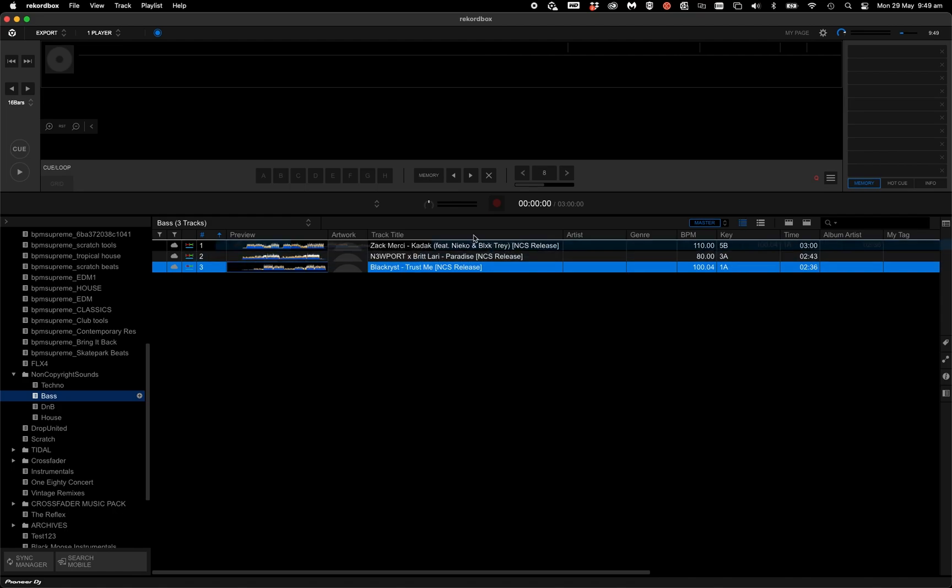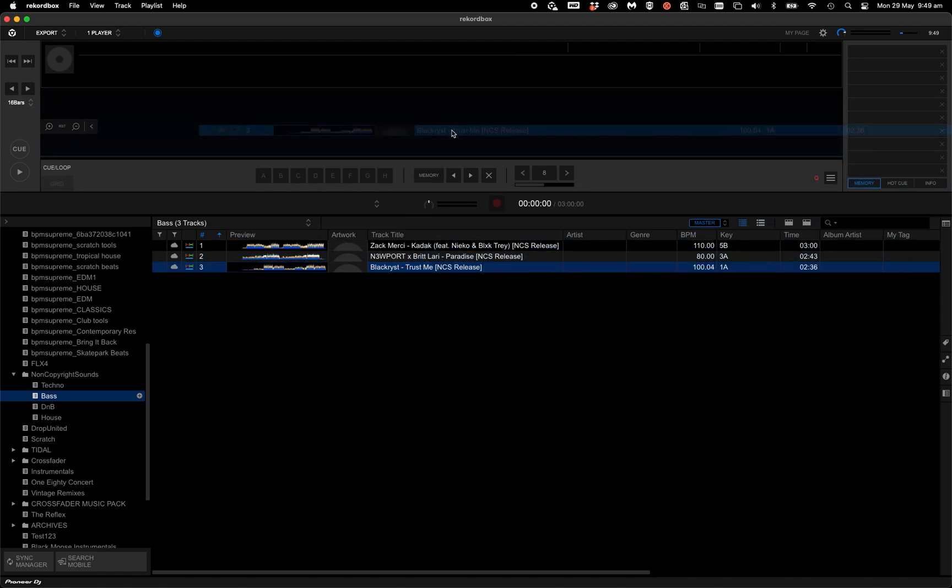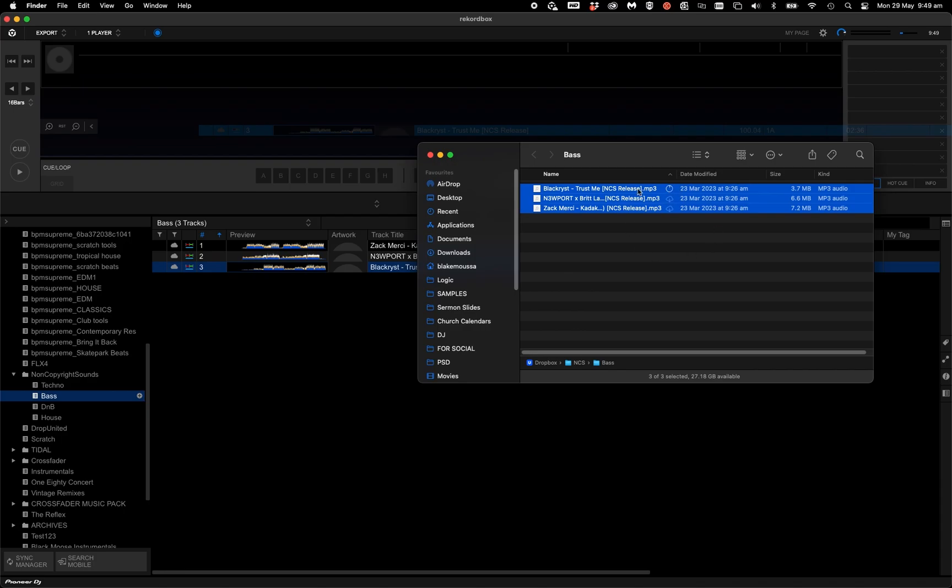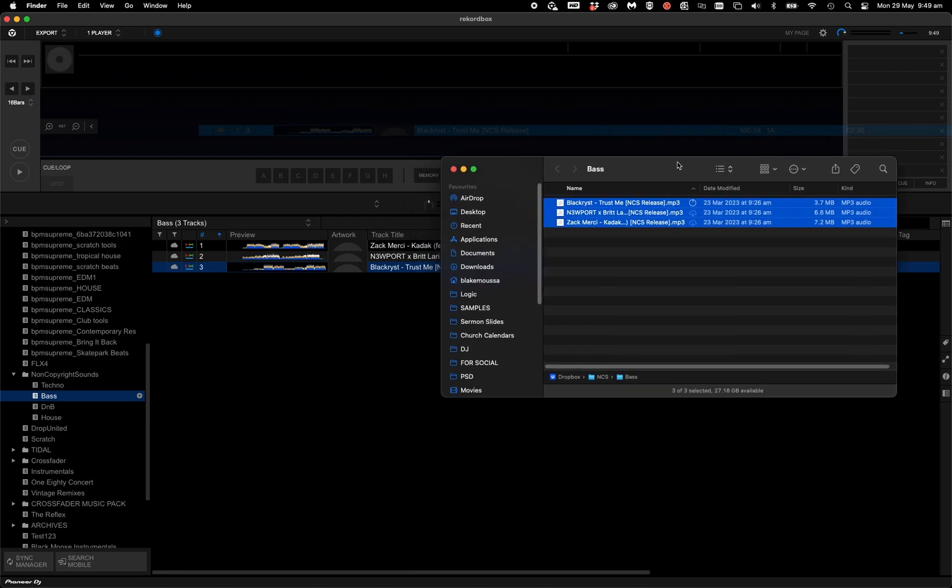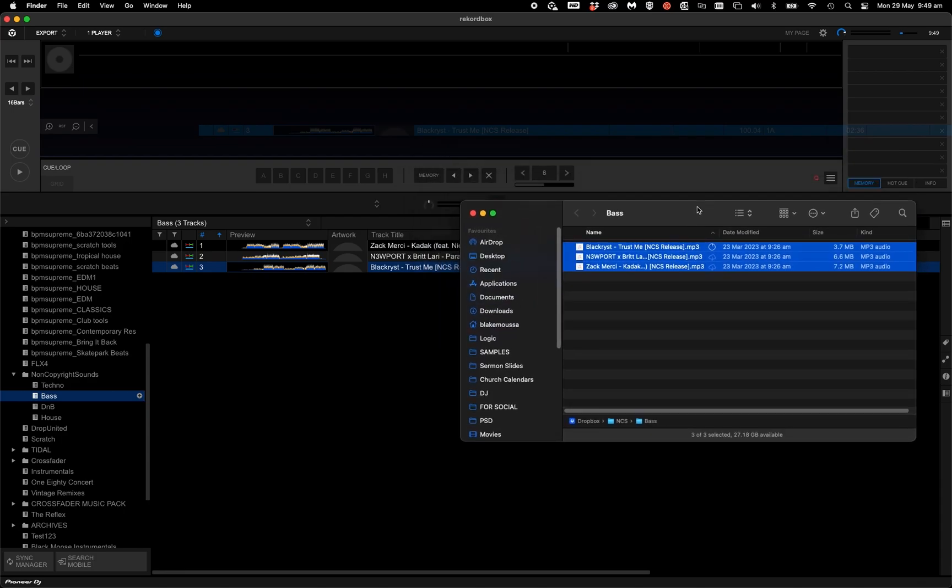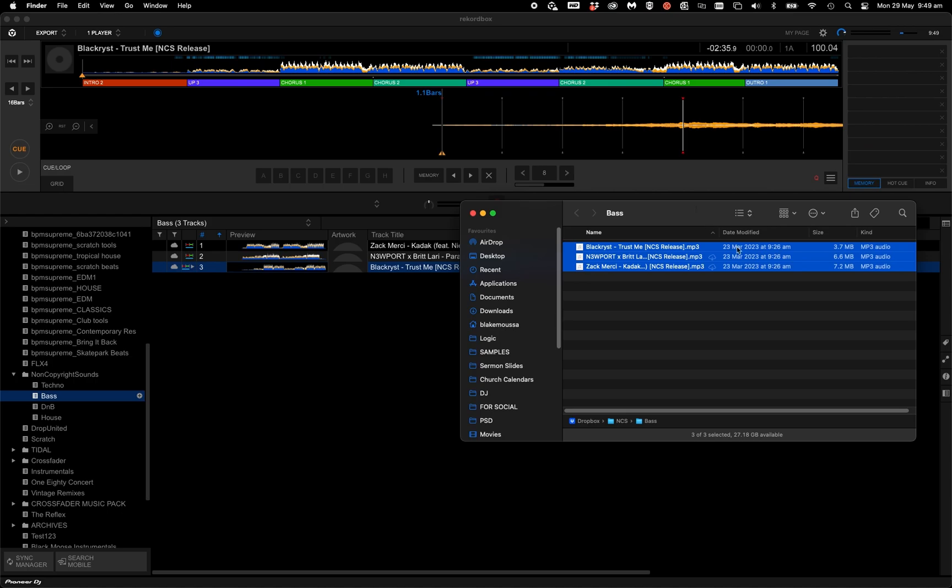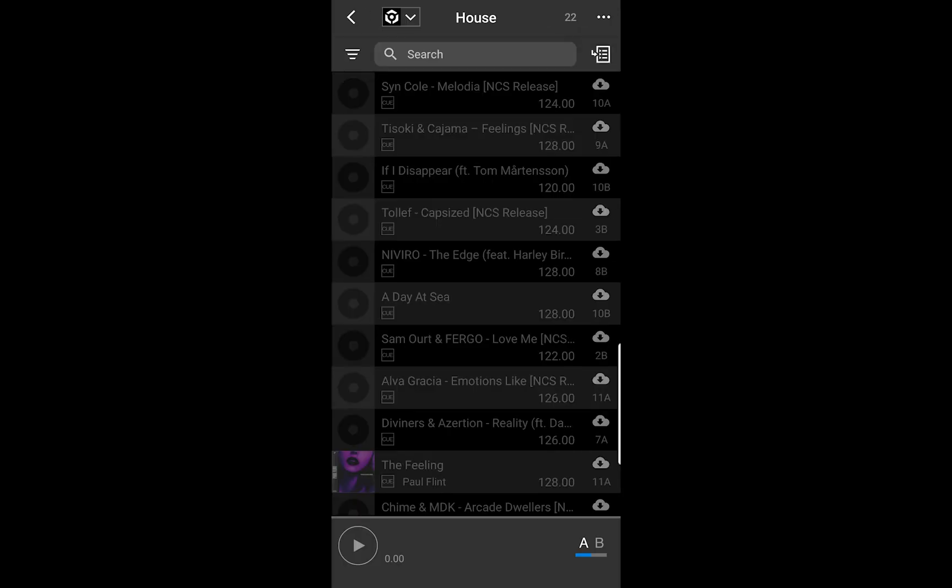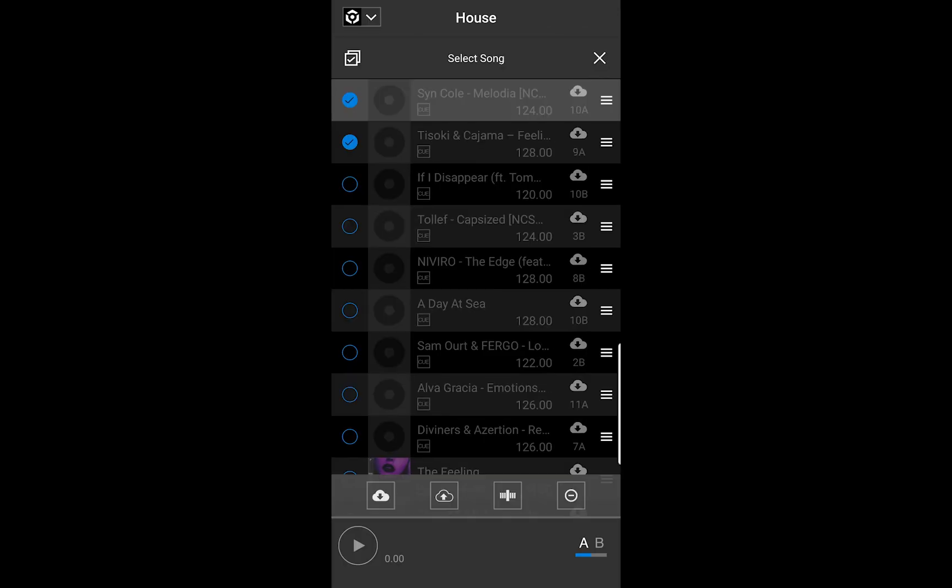Now back to Rekordbox. The good thing with cloud library sync, if I click the preview waveform or load a track into the deck, it'll download it for me to play it, saving me clicking the icons all the time. And if you have other devices in Rekordbox, they can be accessed there as well.